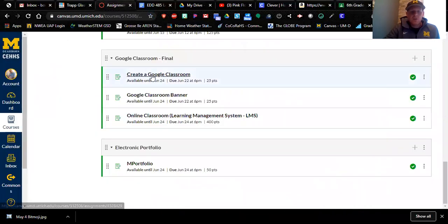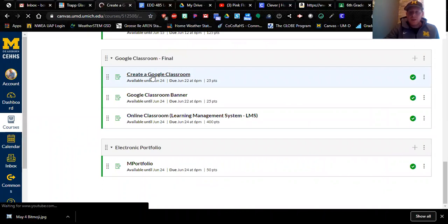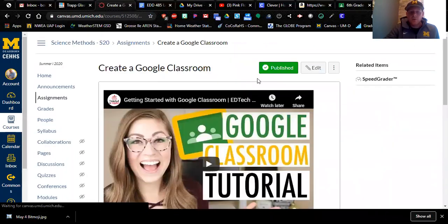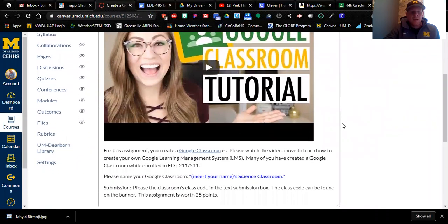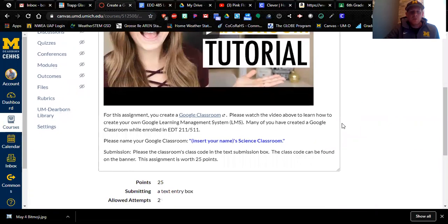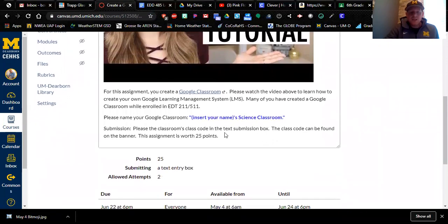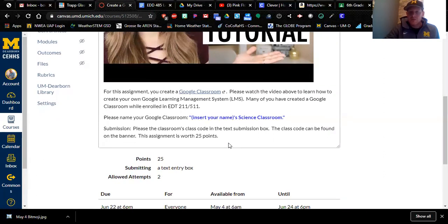When you jump back onto Canvas, you're going to create this classroom and there's a tutorial video right there to show you how. You are going to create the Google Classroom, and your submission for this assignment is in the text submission box — you need to give me the class code. What's going to happen is I'm going to join your Google Classroom, probably using my personal Gmail account, joining as a student to take a look at your classroom. That's how I'm going to grade it — through both teacher eyes and student eyes.